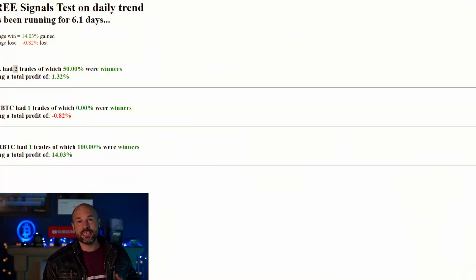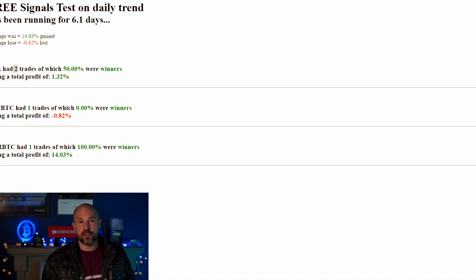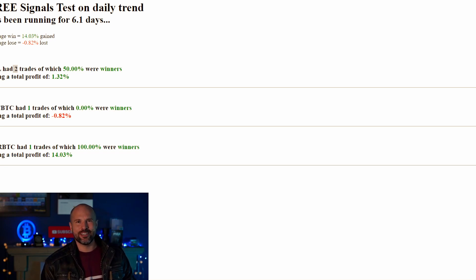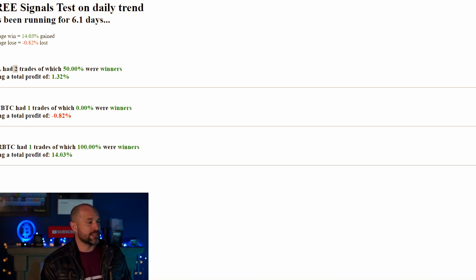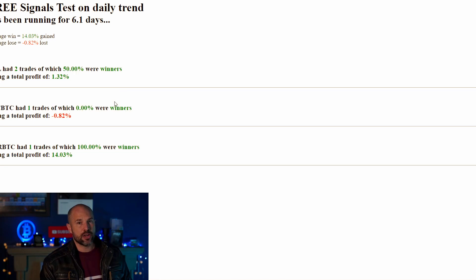Let's have a look at the numbers over the last six days. We've recently been building an API which we're going to use for running all of our signals — you'll even be able to plug your own strategies from TradingView through our API, which will then control your Binance bot, which we're also building. Right now, the API has been tracking those free signals over the last six days.